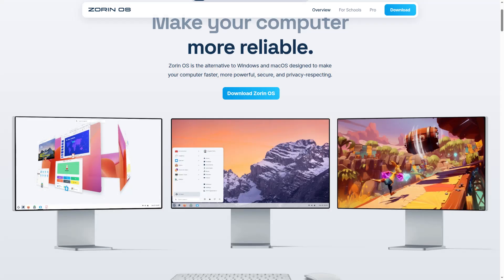Or you can try something called Zorin OS. Zorin OS has been around 15 years now, something like that. I've tested this on multiple machines. This looks different than Linux Mint, and you may like this better. I don't know, but these guys have been around a long time.